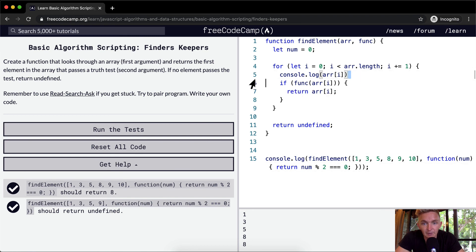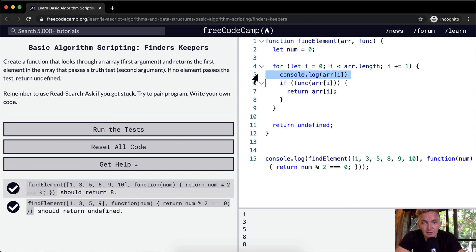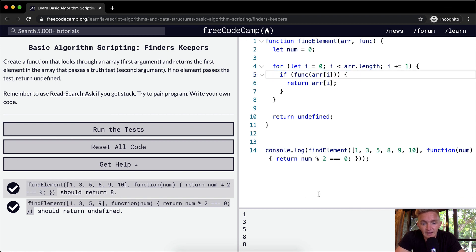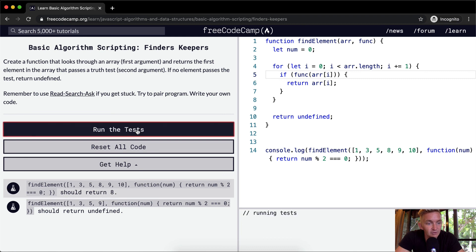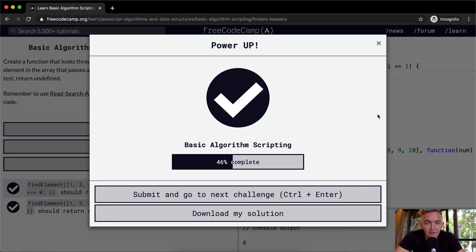And so if we were to get rid of this console.log, we can see clearly that that result is the number 8, which is what we're looking for. Anyways, hope this helps. We run the tests. It seems they pass. Thank you guys for watching. We'll see you in the next lesson.